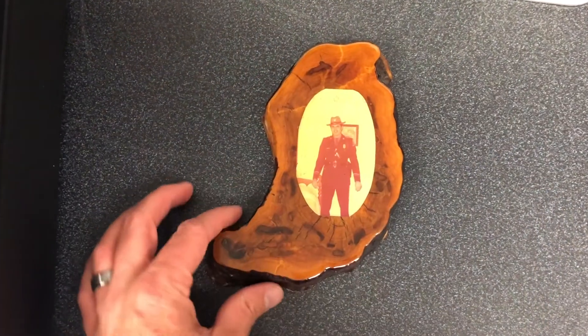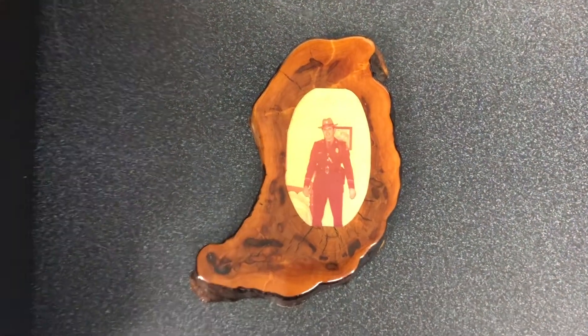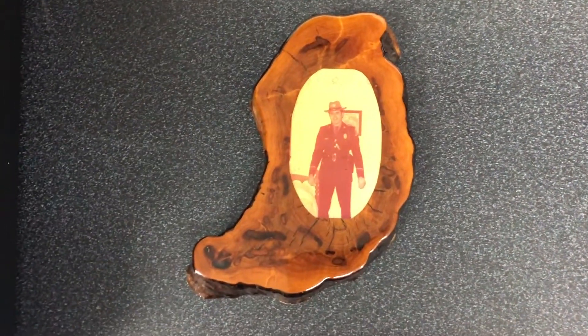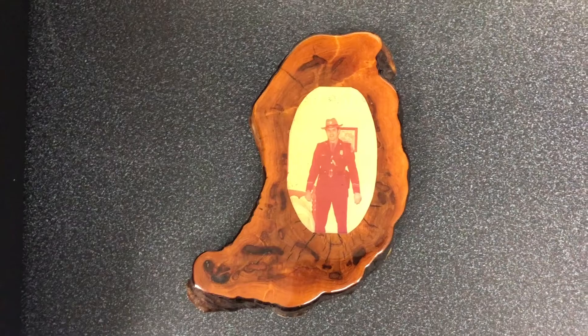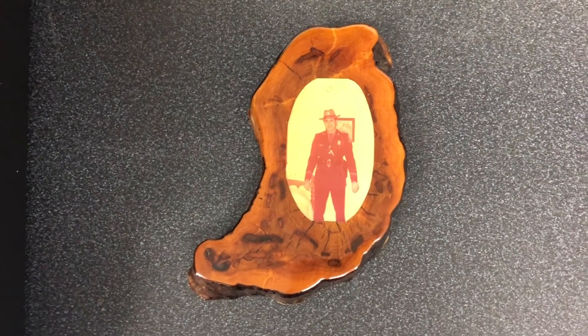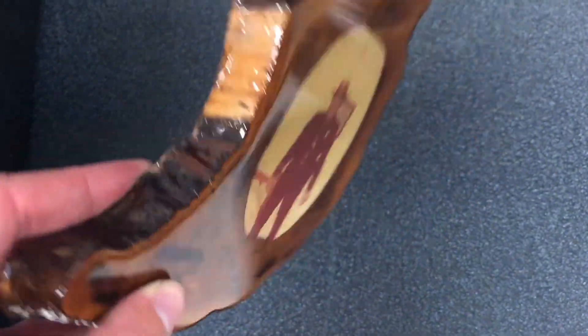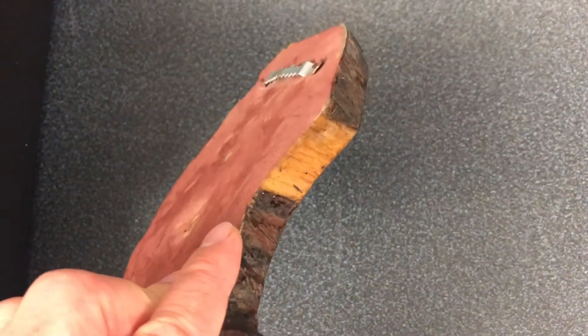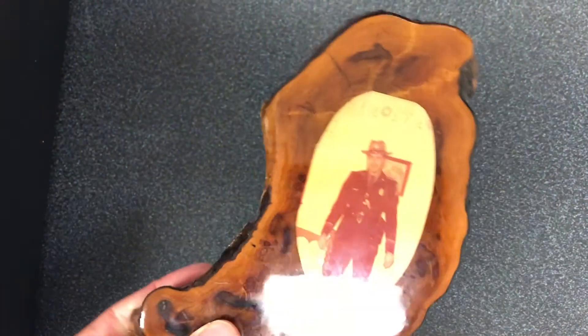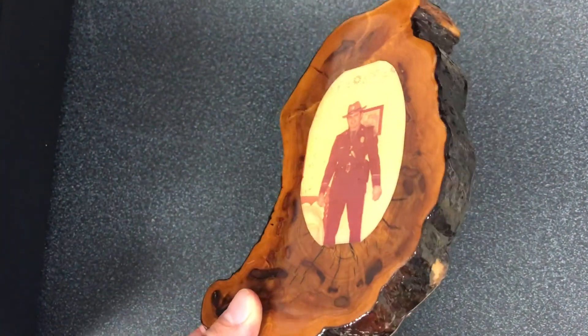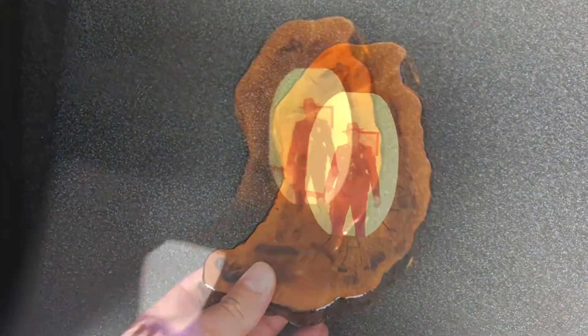I'm going to show you how to use a scanner to scan this in and get good quality. This is a photo of my wife's grandfather, embedded in this piece of wood with some kind of glaze.